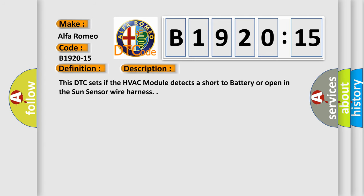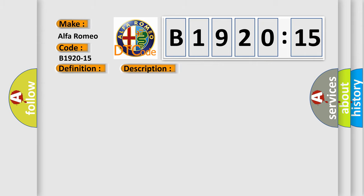And now this is a short description of this DTC code. This DTC sets if the HVAC module detects a short to battery or open in the sun sensor wire harness.